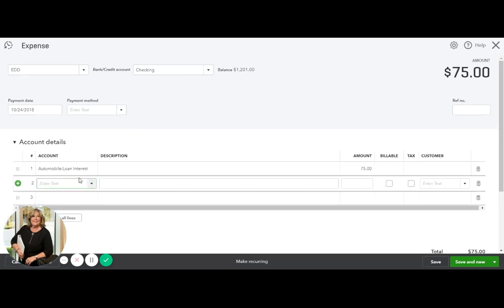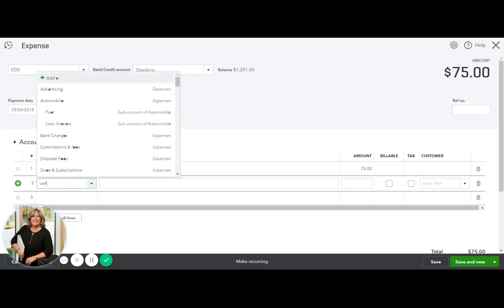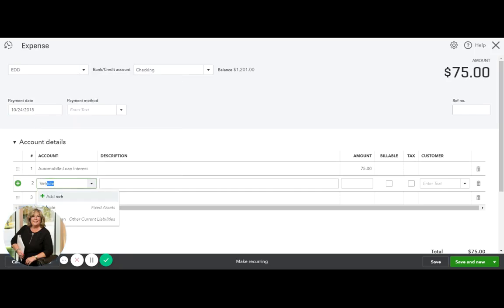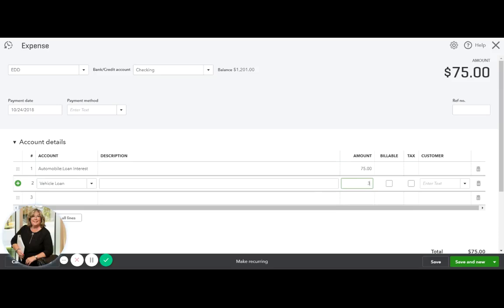Now you want to take your principal and apply it to your loan that's on your balance sheet, which is right there, vehicle loan. And that's $375 because your car payment is $450 a month.